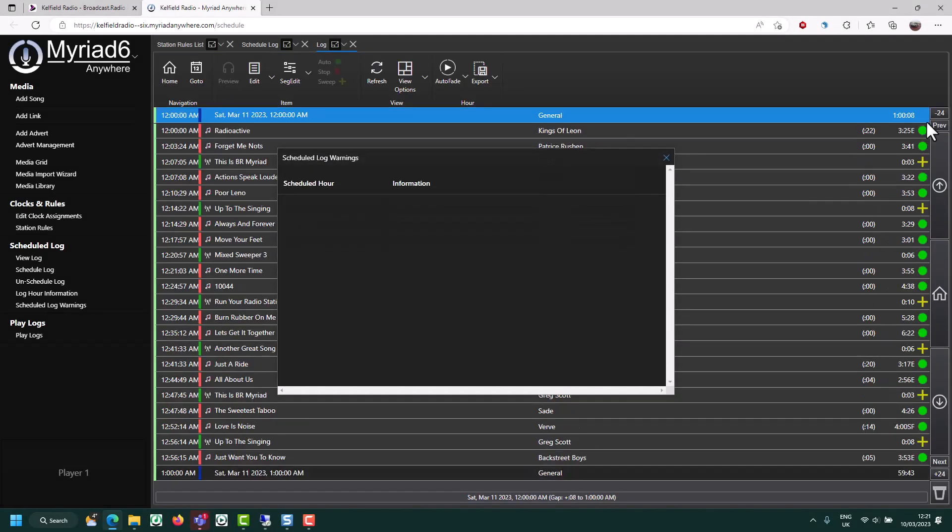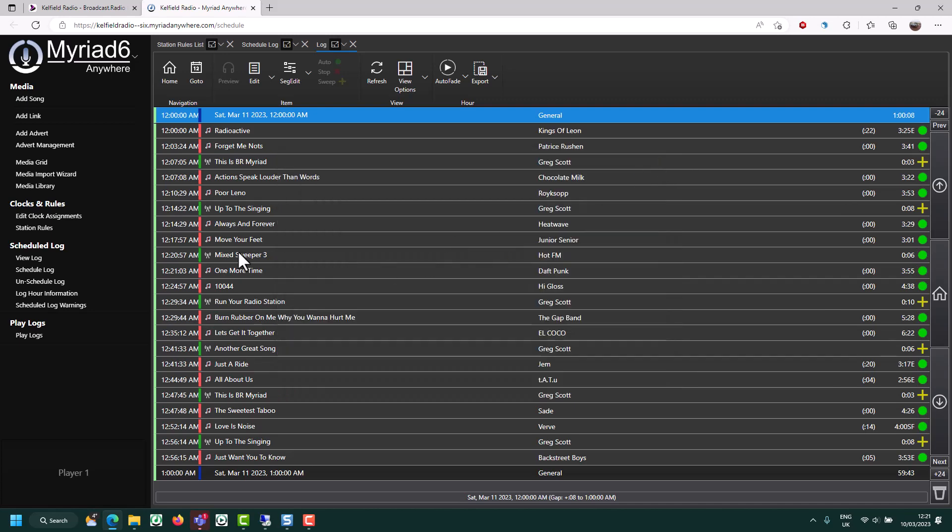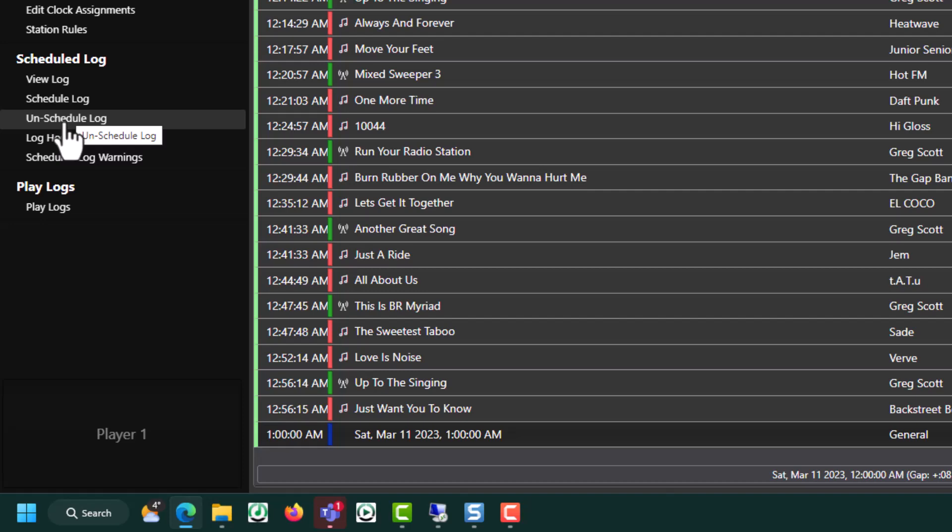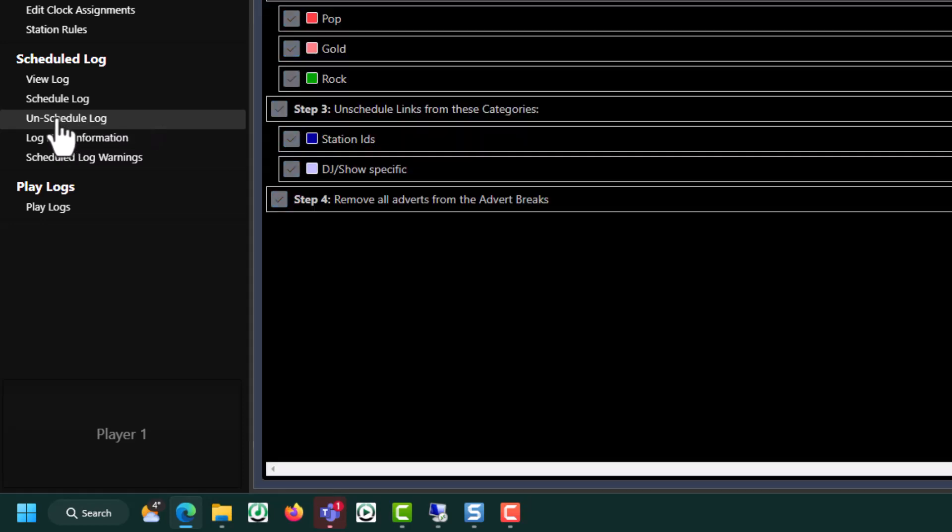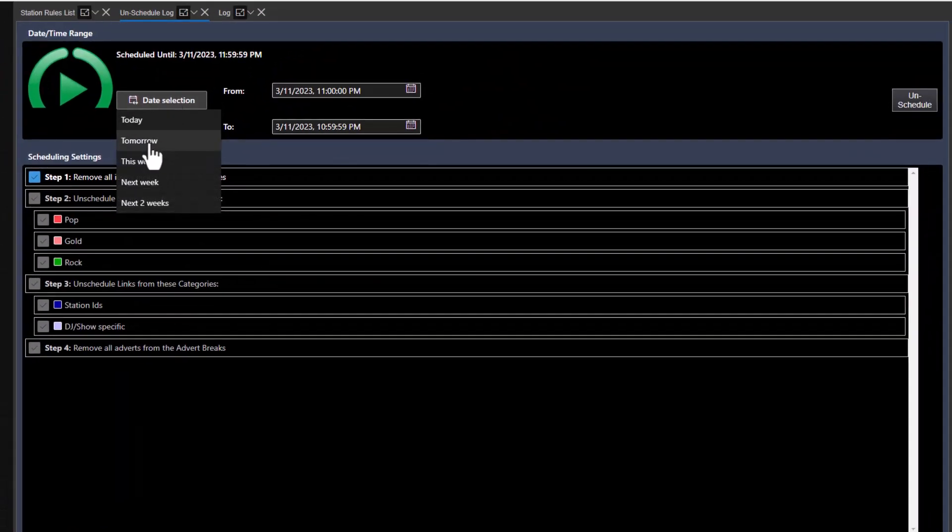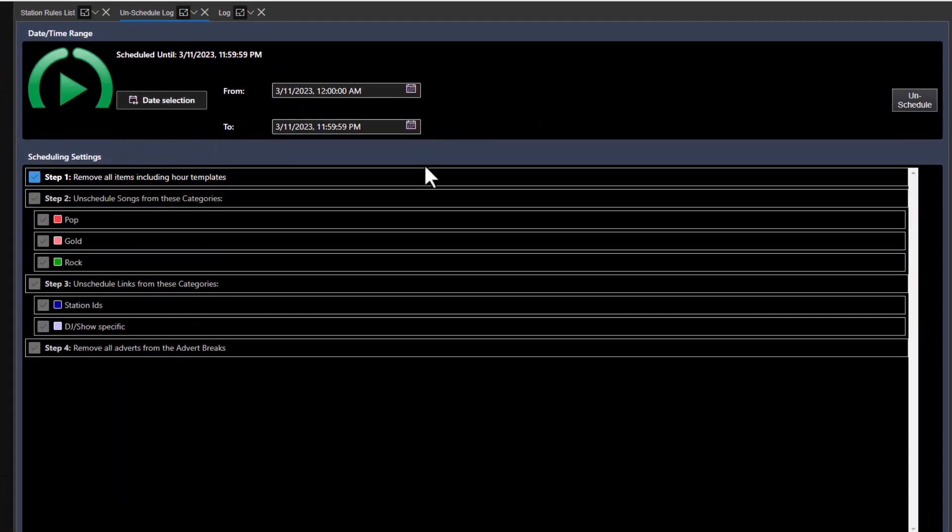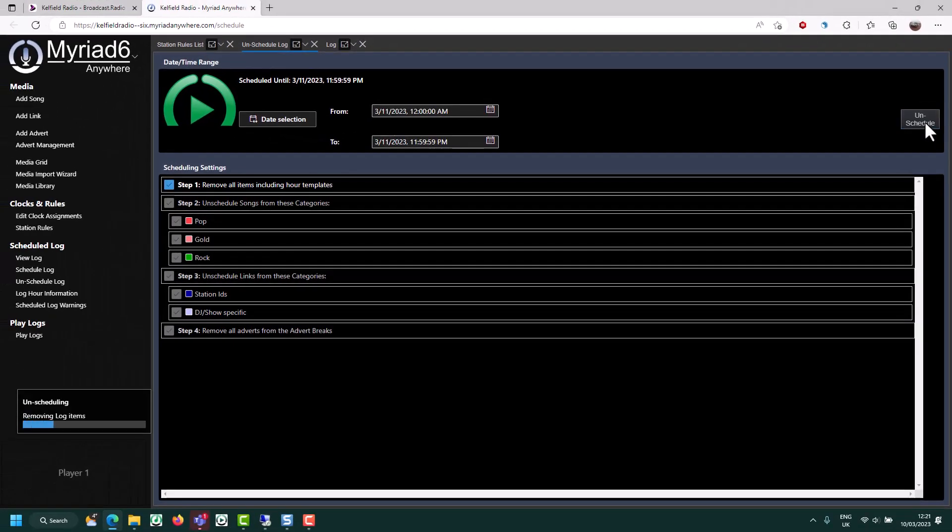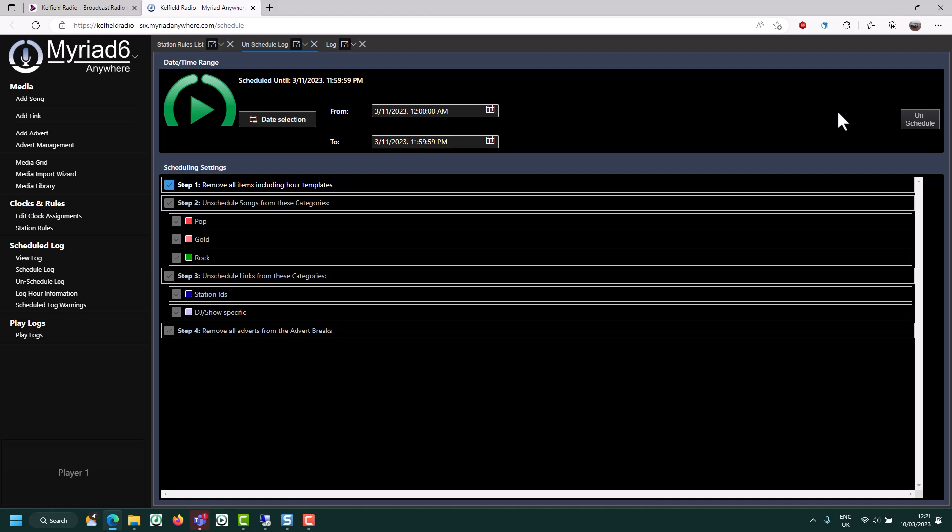If the system encounters any issues while scheduling, you'll have them listed in a warnings window at the end of the schedule process. But as we can see here, everything's okay. If you need to unschedule any period of time in your log, you can do that by using the unschedule item. Choose the date time range that you want to unschedule and then click on unschedule. This removes the schedule from the log.